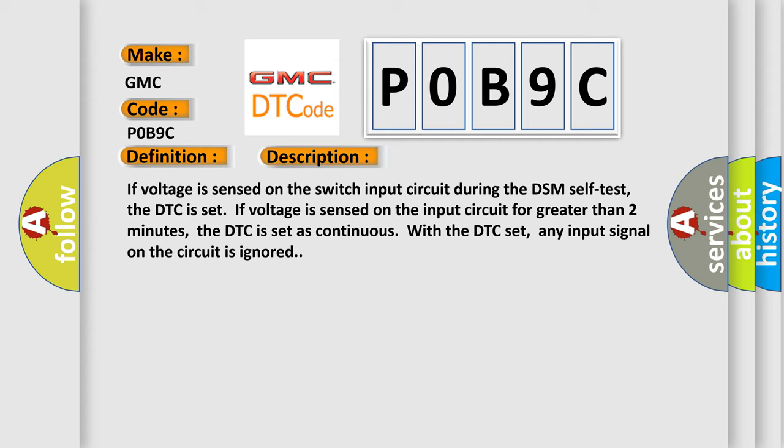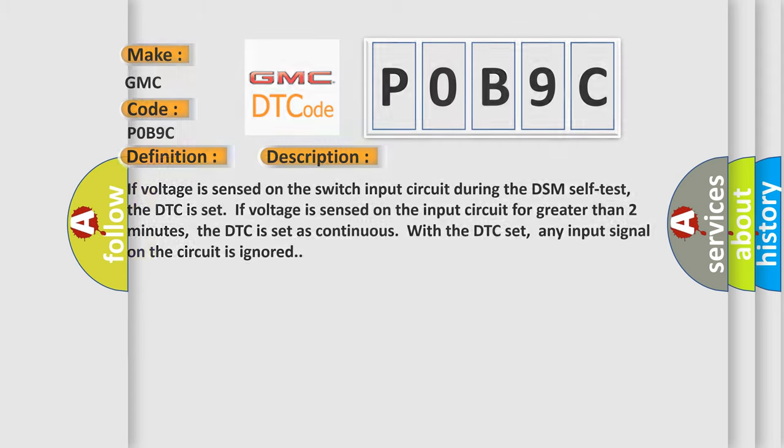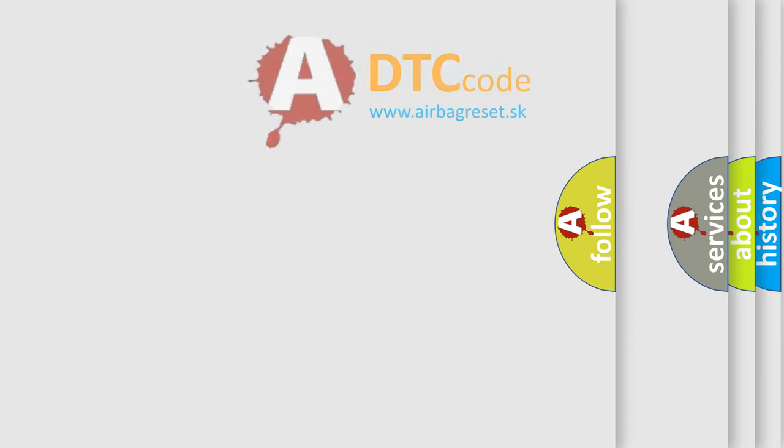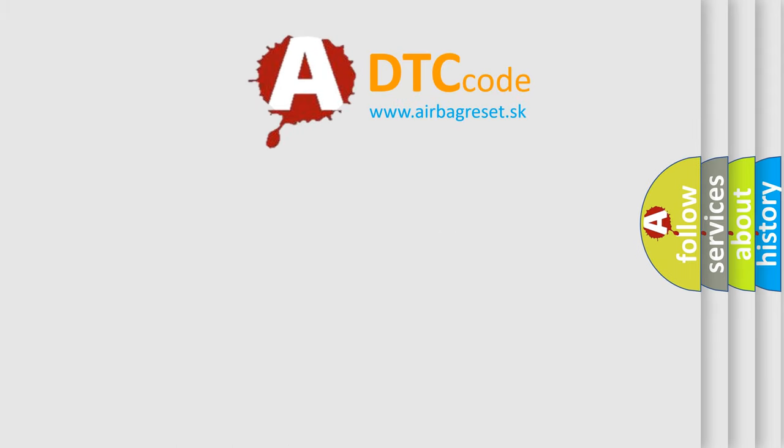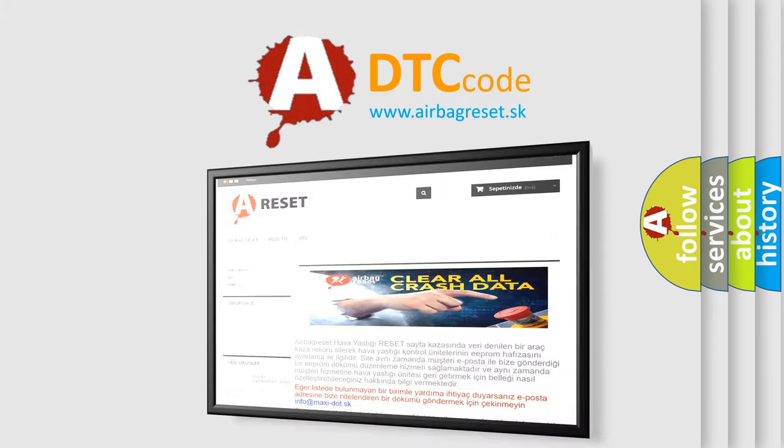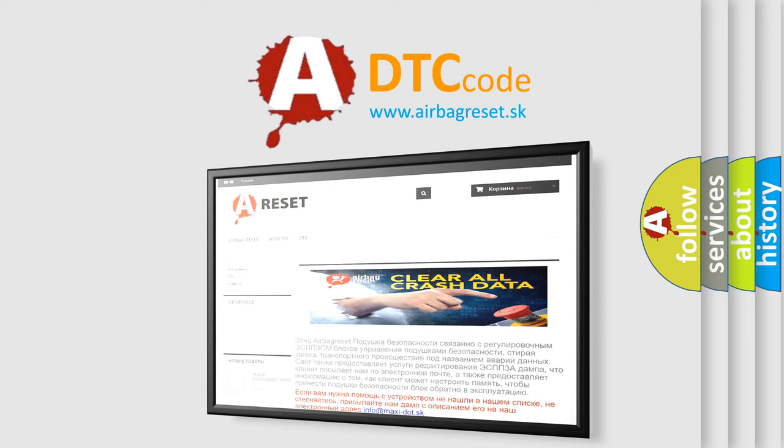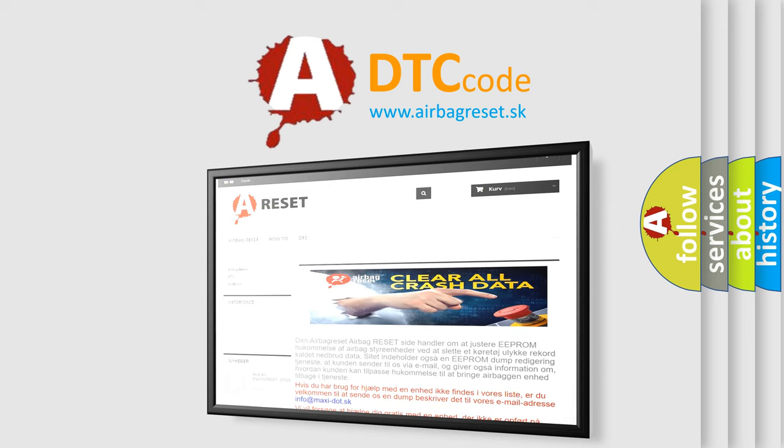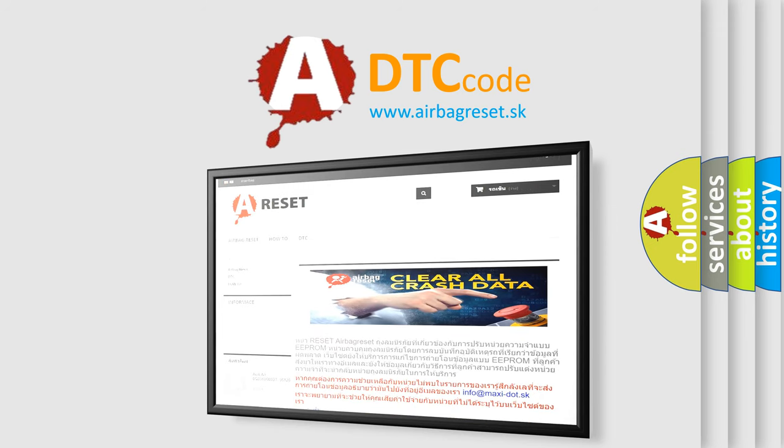The airbag reset website aims to provide information in 52 languages. Thank you for your attention and stay tuned for the next video.